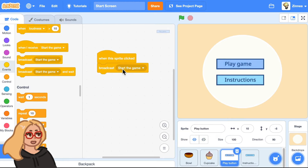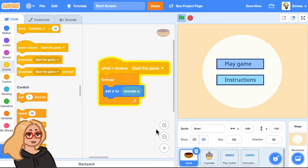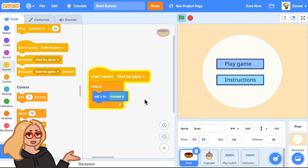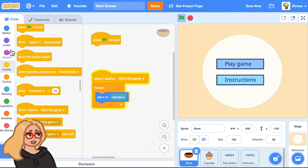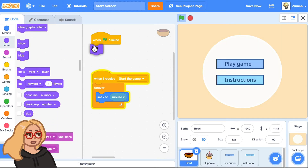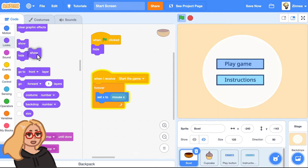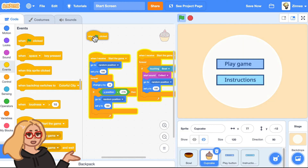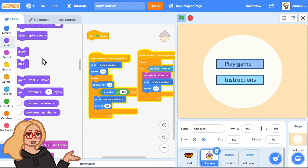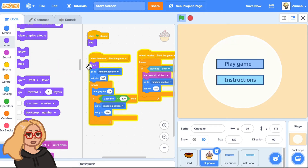When this sprite is clicked, it should start the game. Let's try it out. I'll click the green flag and click this button to start things — and nothing happens. Let's figure out why. The bowl is still hidden. So let's make it so that when the green flag is clicked, the bowl will hide because in this screen we want the bowl to be gone. But when it receives start the game, we can make it show. Let's do the same thing for the cupcake — when the green flag is clicked, we want the cupcake to be hidden, and when it receives start the game, it can show up.